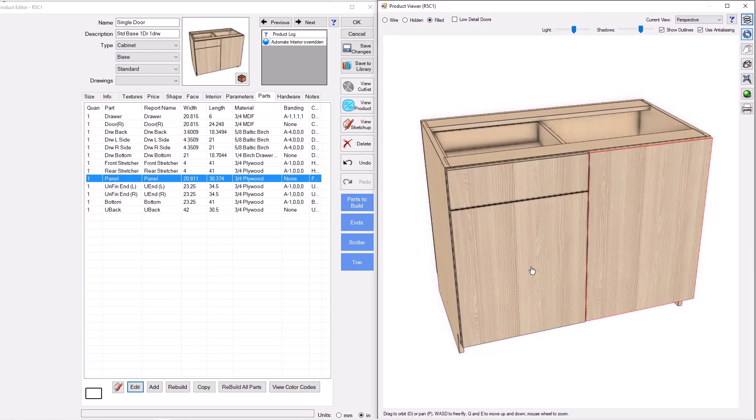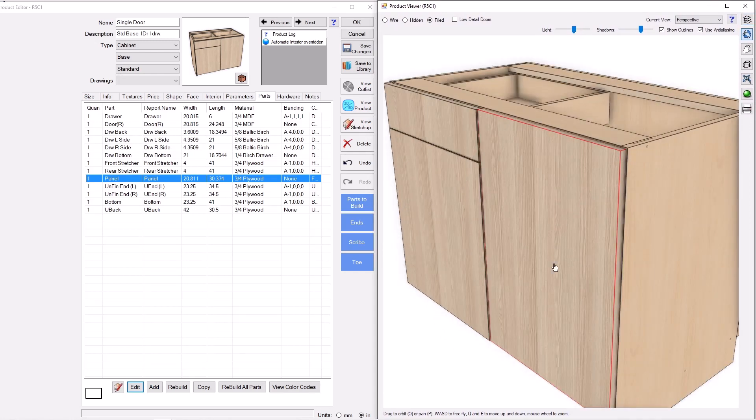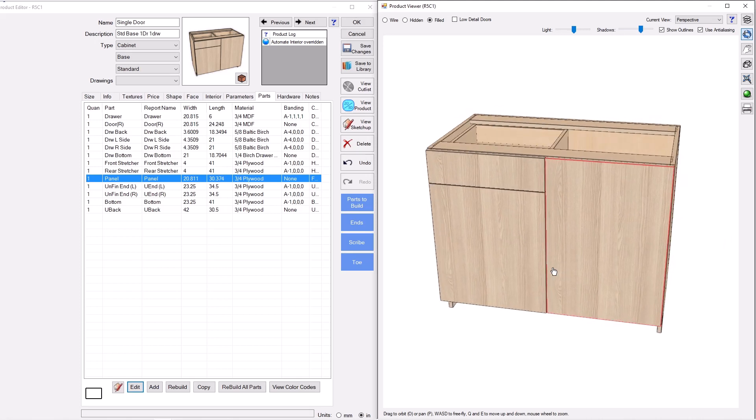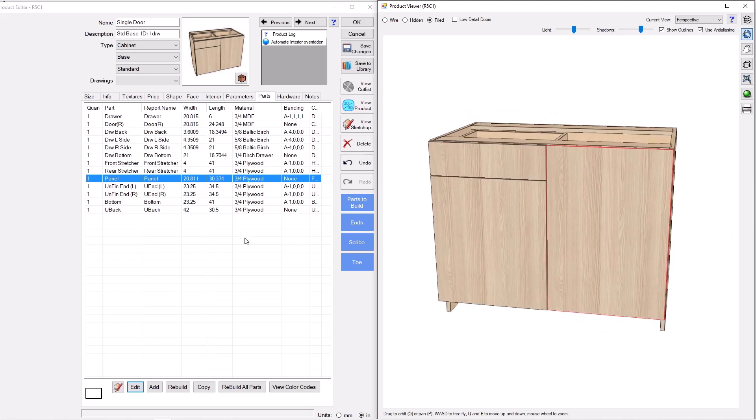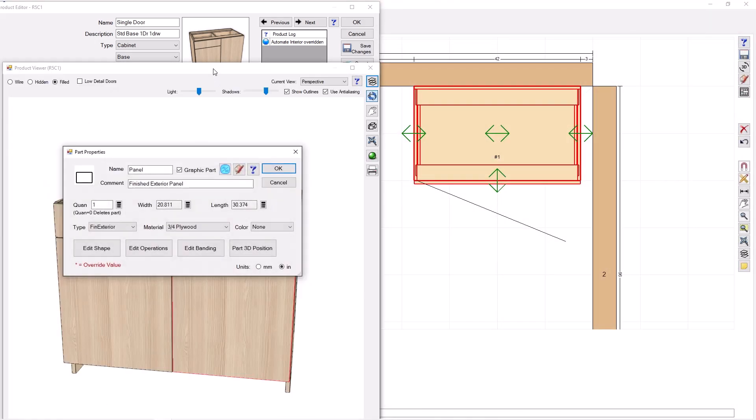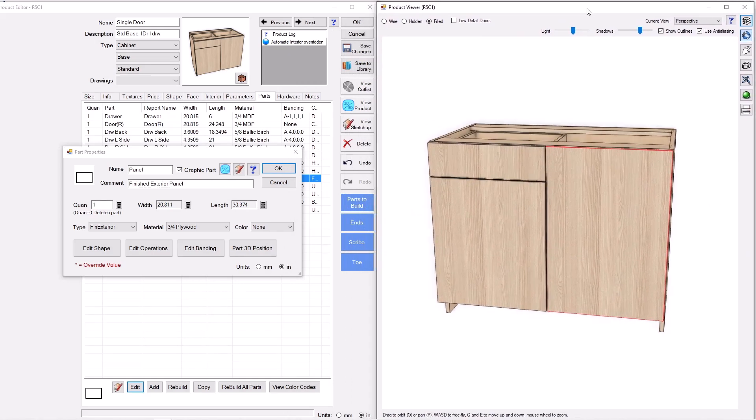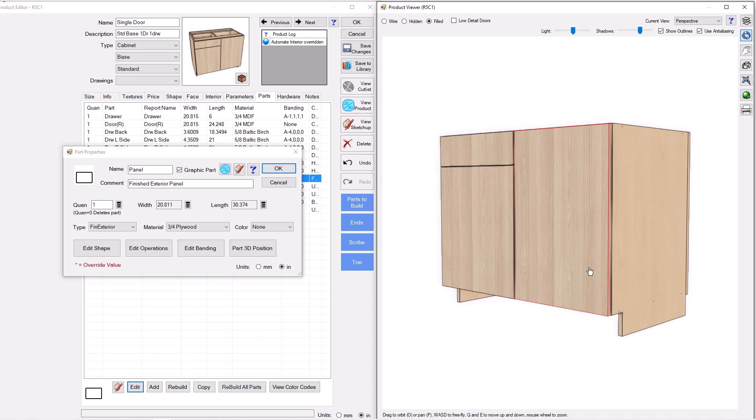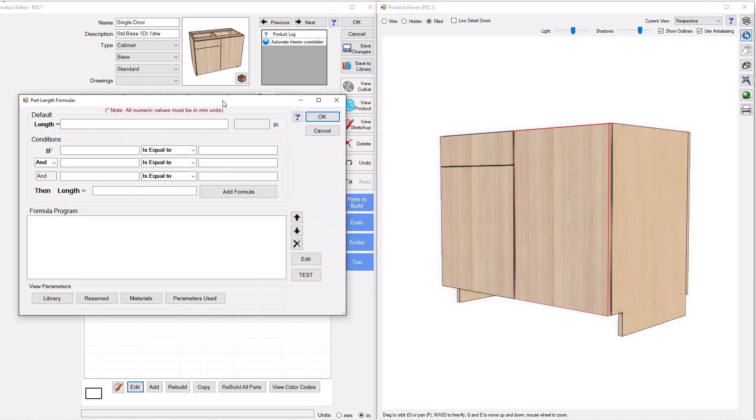So first thing we're going to do is we're going to get this flush inset then. So you can see it's sitting kind of overlay in front of the cabinet. And so what we're going to do is we're going to modify the size of that panel. So I'm going to click on panel here in the parts tab. I'm going to go to edit. And instead of the native width and length, we're going to make our own. So the length here is not 30 and three quarter. Really what I want is I want it to fit inside the opening. And so I can make a new formula for that.